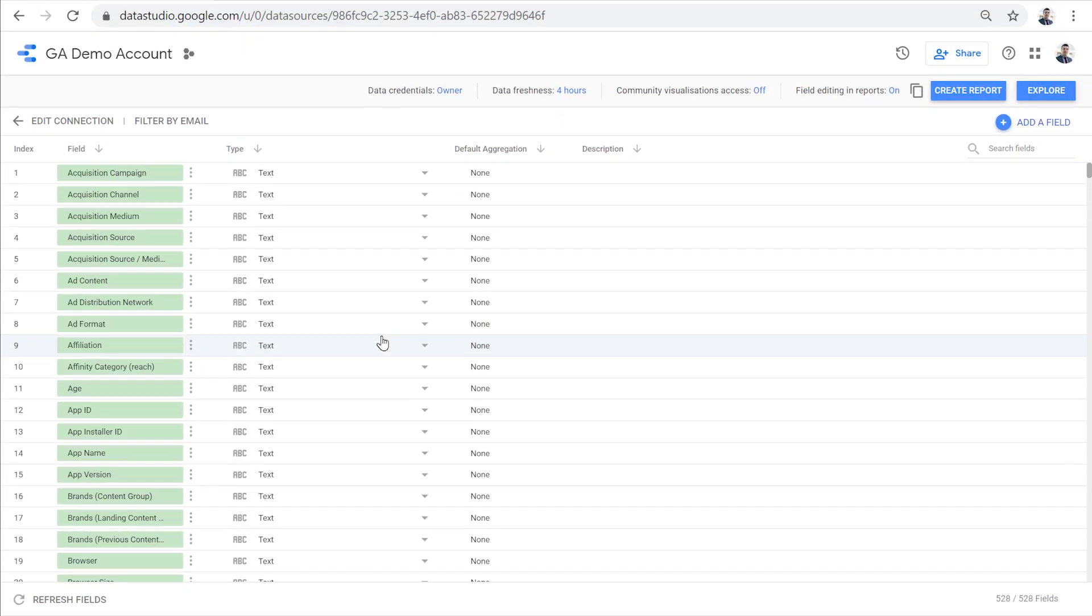Apart from the fields that are already in the data source, like the ones that we see here, Data Studio also allows us to create new metrics and new dimensions called calculated fields. Calculated fields return a value by applying a function to one or more existing fields in the data source. So for example, we can do basic math with metrics or manipulate these dimensions. Let's see some examples.